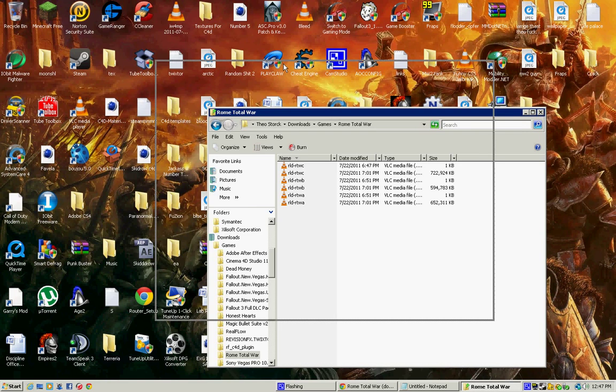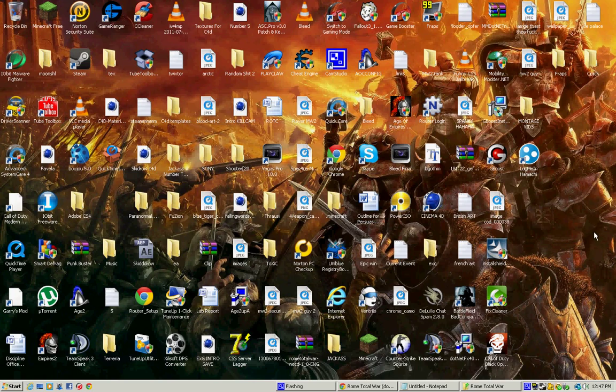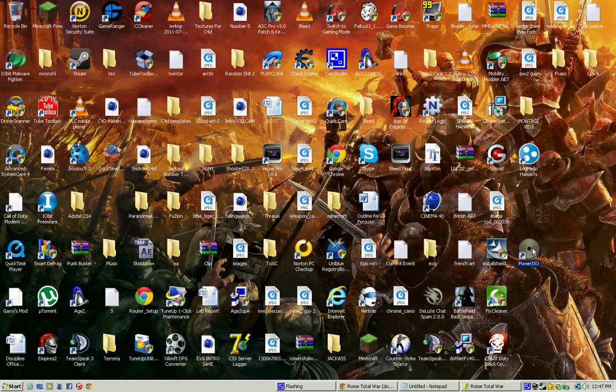And next download is Power ISO, or if you have Daemon Tools or whatever. But I think the best is Power ISO right here. I'll give you guys a link in the description. So you open that.